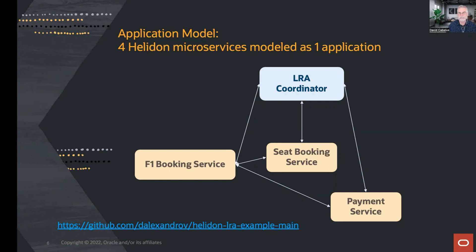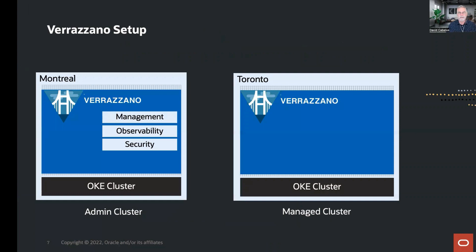My demo environment has a multi-cluster setup: one cluster in Montreal in our OCI data center and another cluster in our OCI data center in Toronto. Verrazzano has the notion of admin clusters and managed clusters. An admin cluster is a cluster you interact with that can host workloads. Managed clusters are meant to host workloads — you interact with the admin cluster, tell it where you want to deploy applications, and it does the work for you.